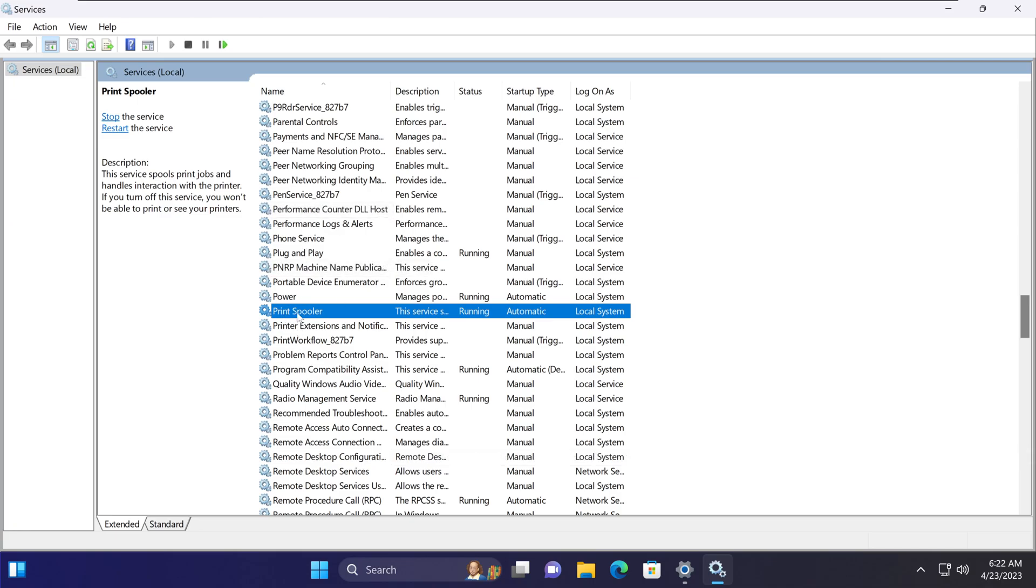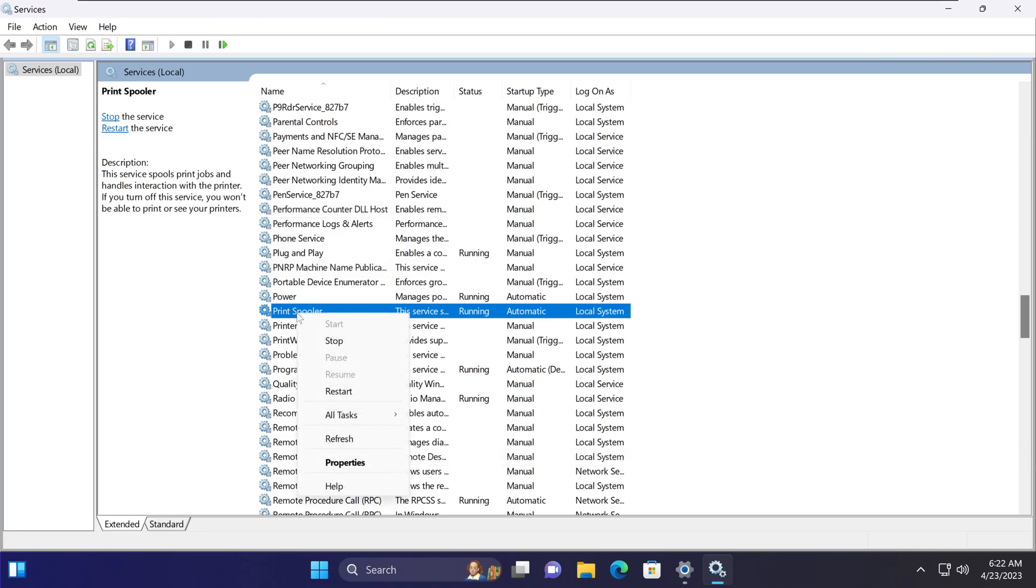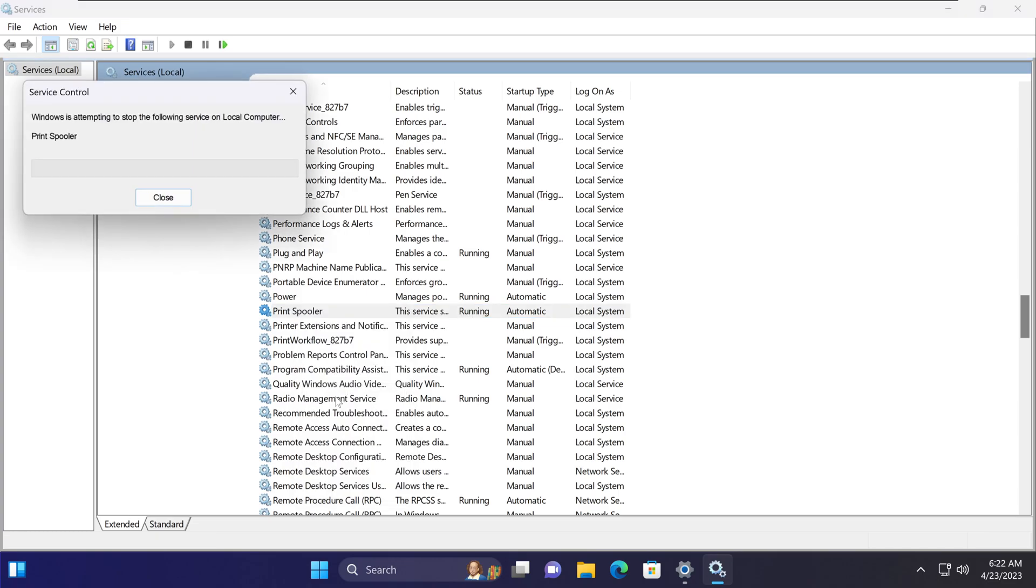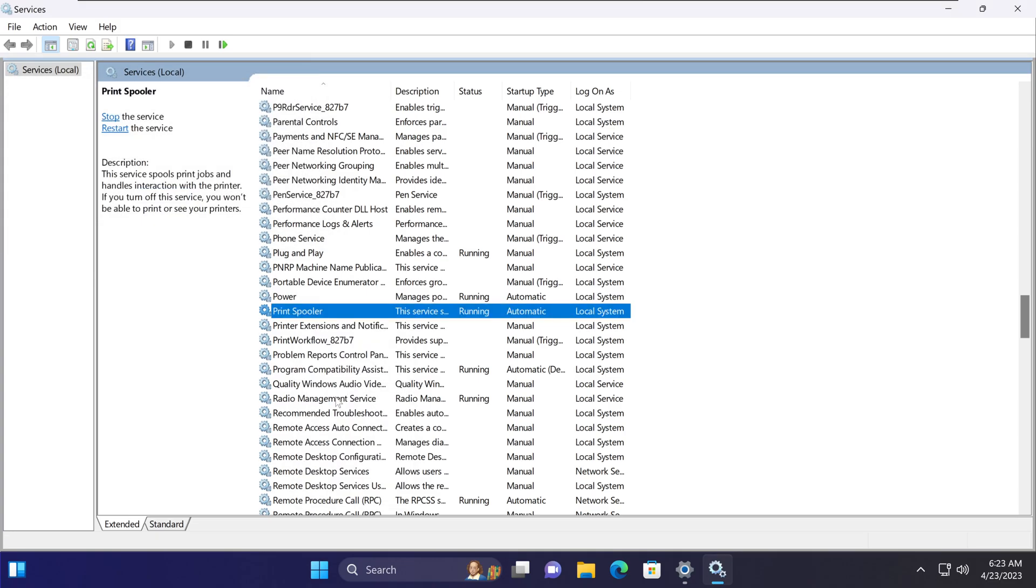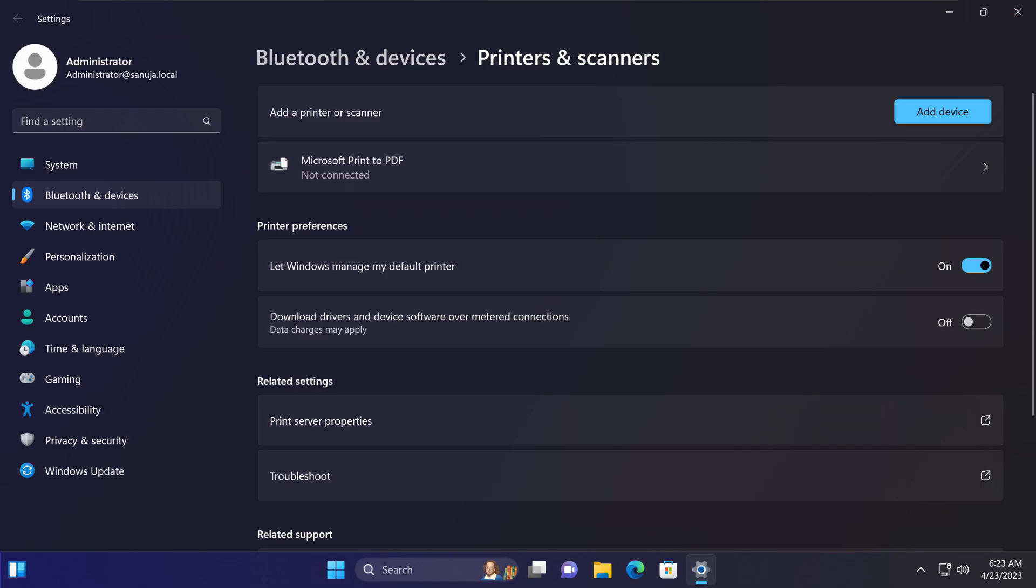That's everything for today. If you have any questions or concerns regarding anything I covered with respect to print spooler and how to analyze and troubleshoot this print error, please reach out to me. Until next time, thank you so much and have a nice day.